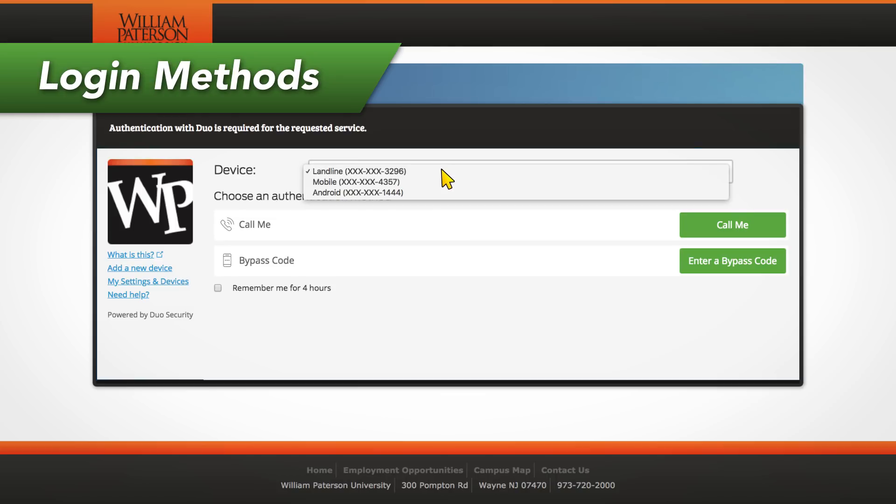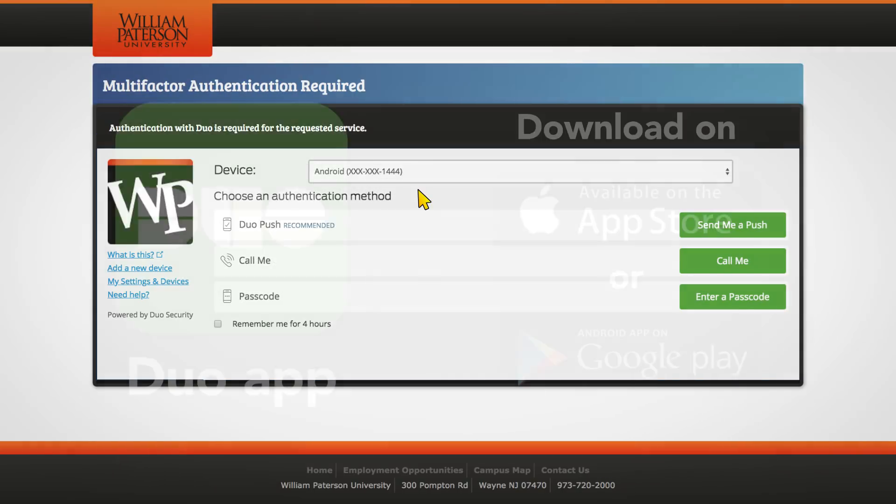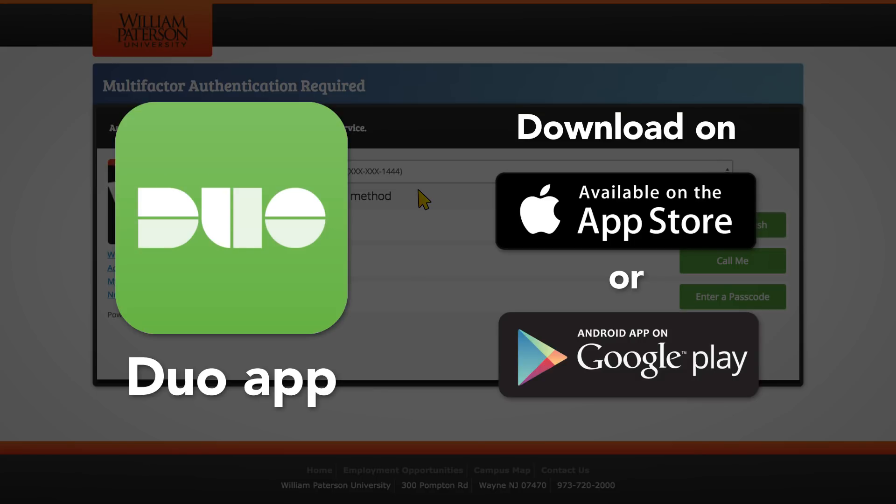To do so, first choose the phone number or device you wish to use from the drop-down list, then choose from one of three login methods. We highly recommend using the Duo smartphone app.